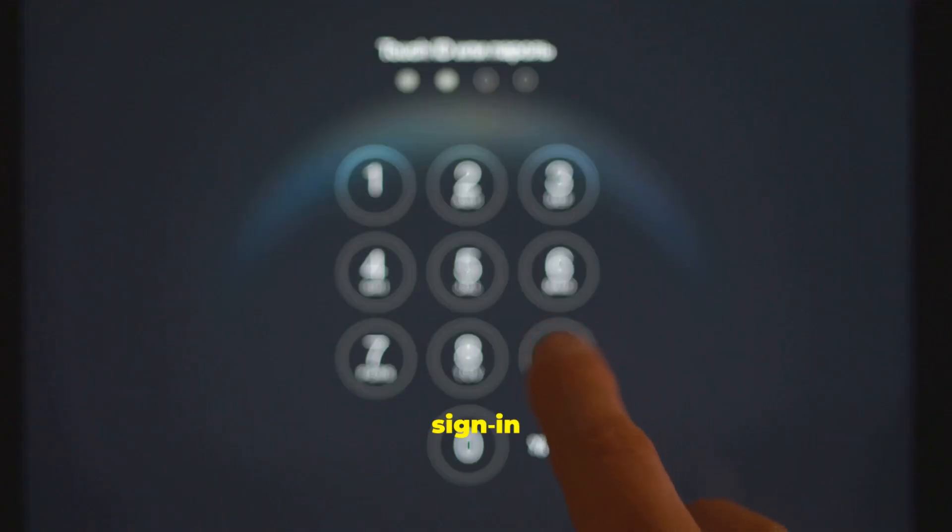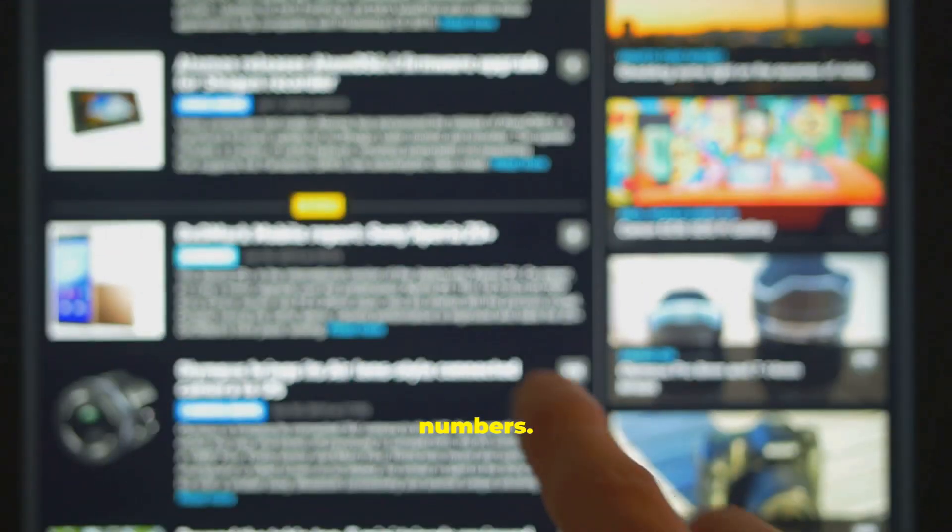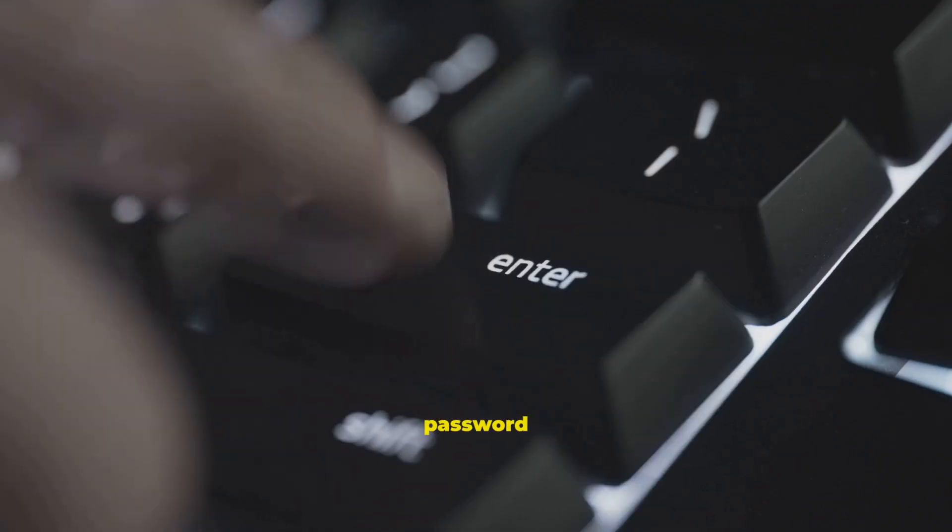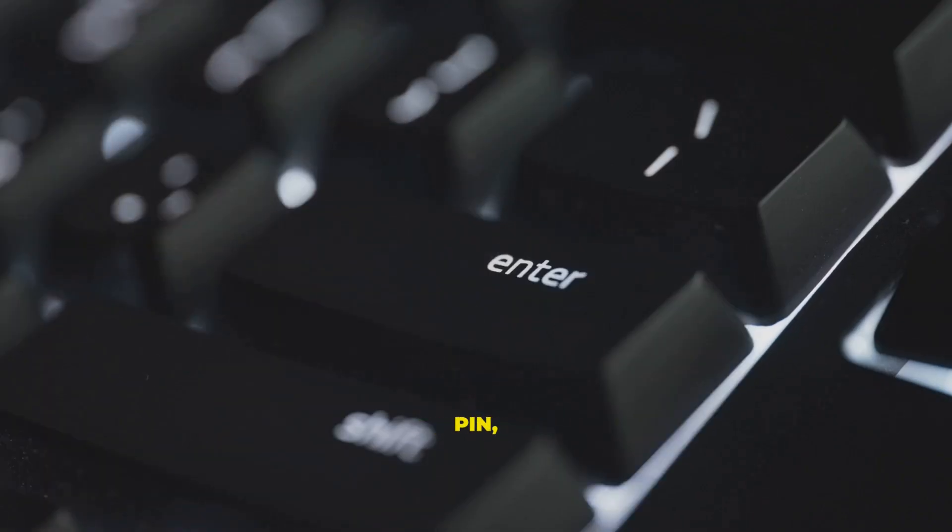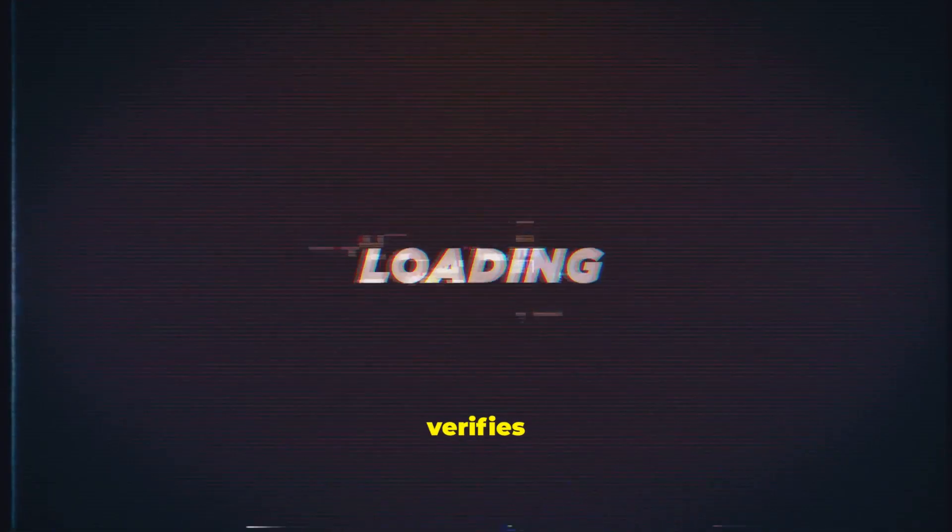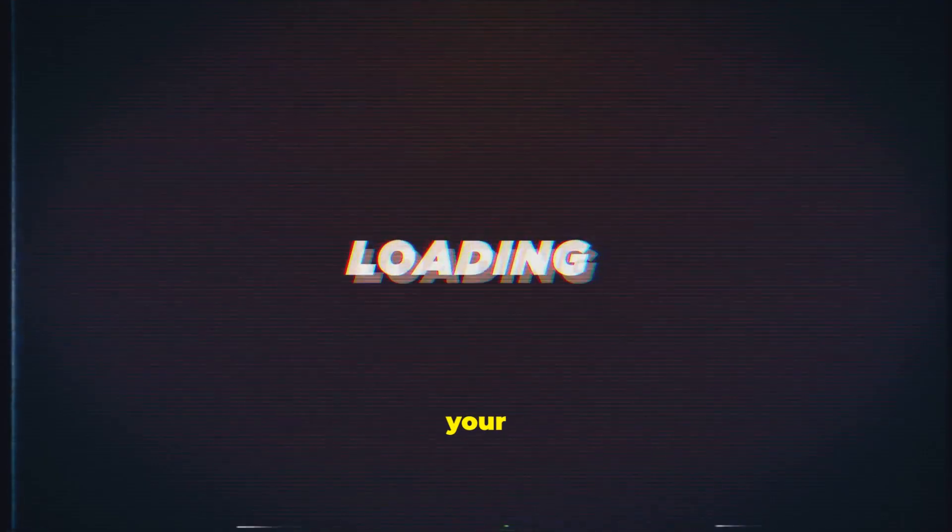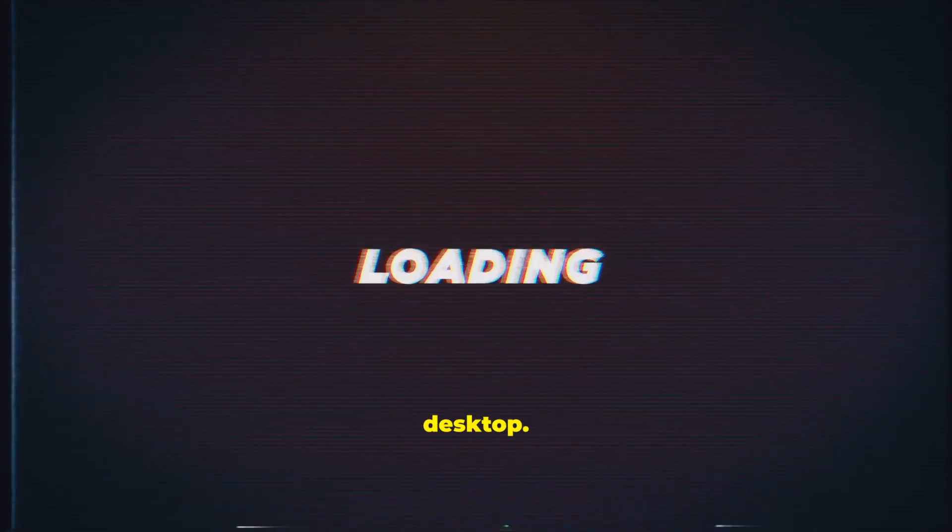Select PIN on the sign-in screen and enter your numbers. After entering the correct password or PIN, press enter, or click the arrow sign-in button. Windows verifies your credentials and loads your personal desktop.